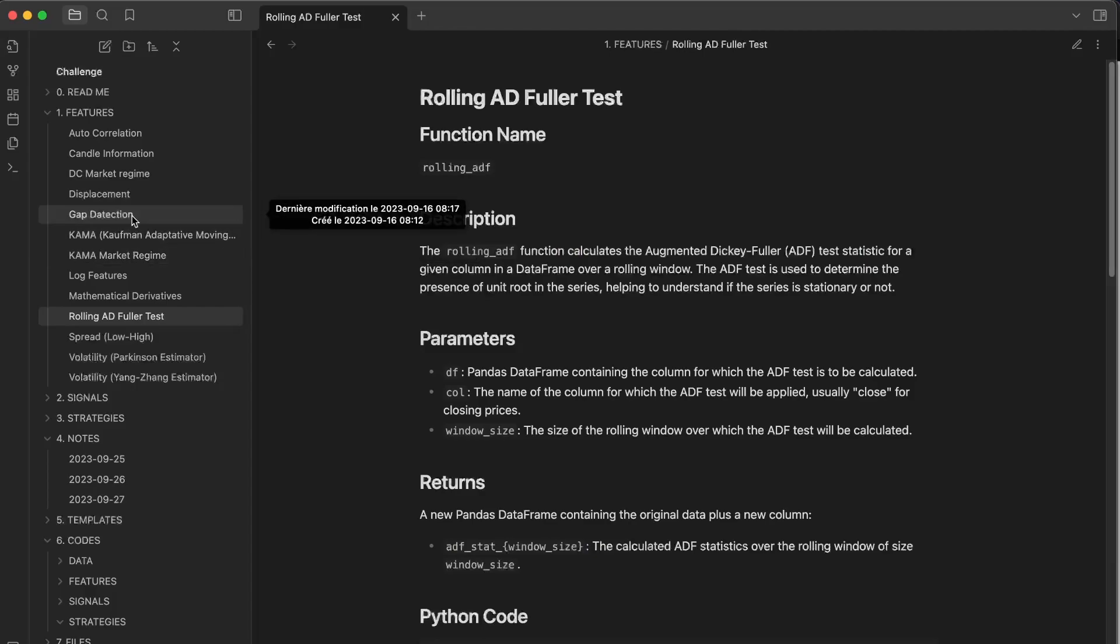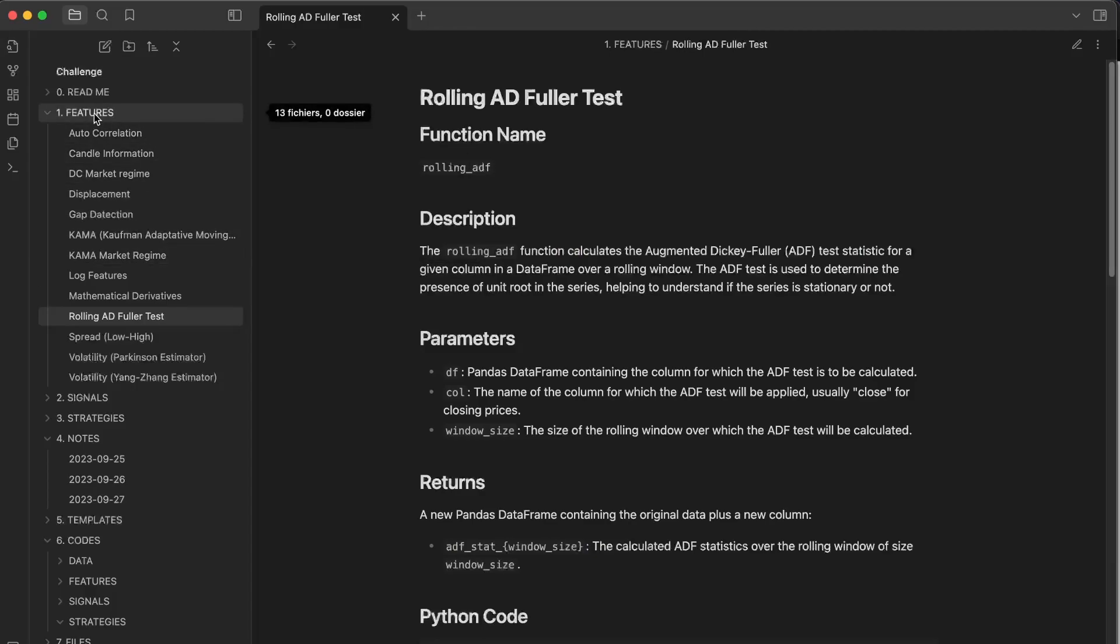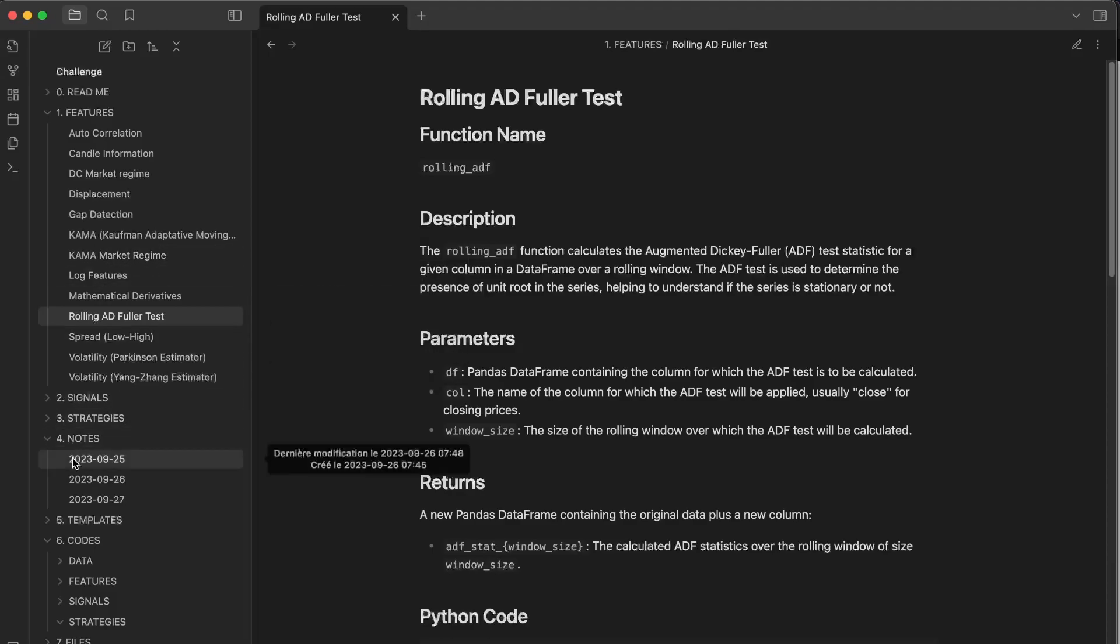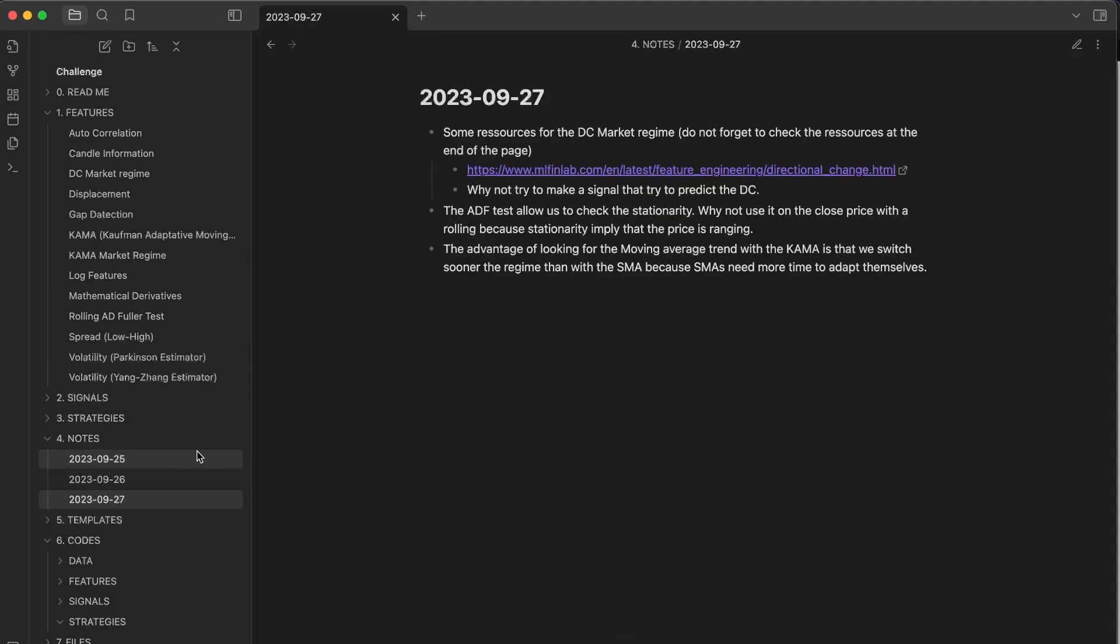Tomorrow we will begin to talk about the signals. And don't forget also to read each day the notes. I just write what I'm thinking about, and it can be interesting for you to read them to understand how I thought about each problem.